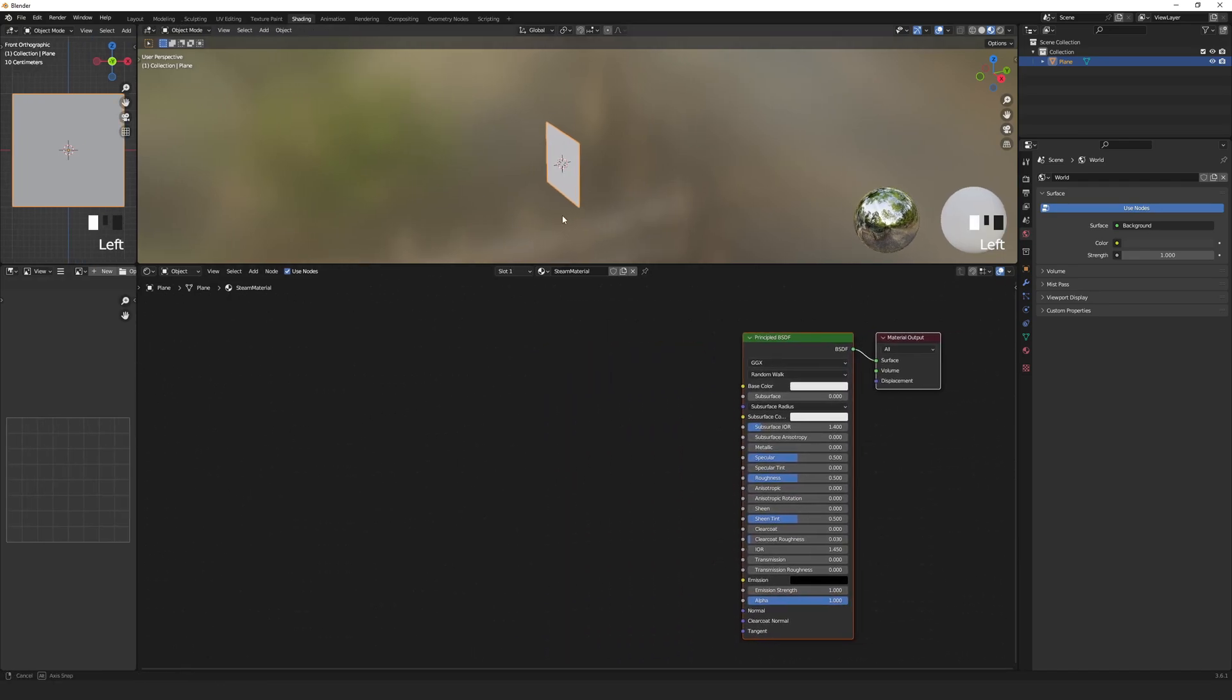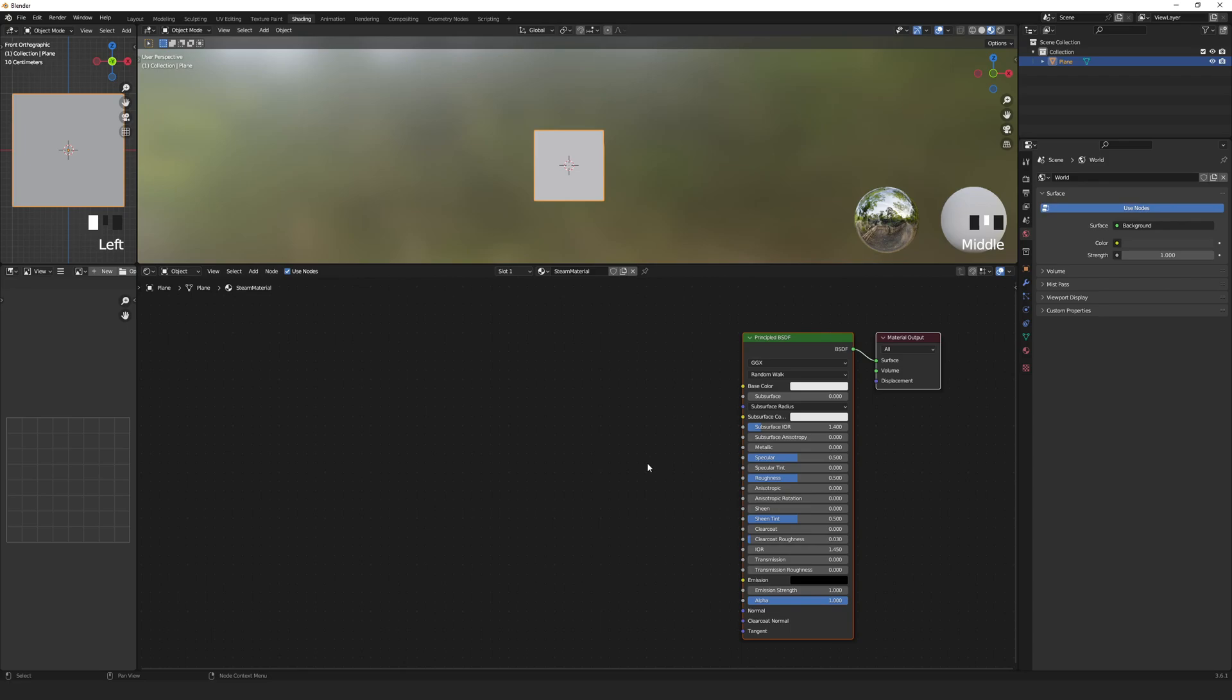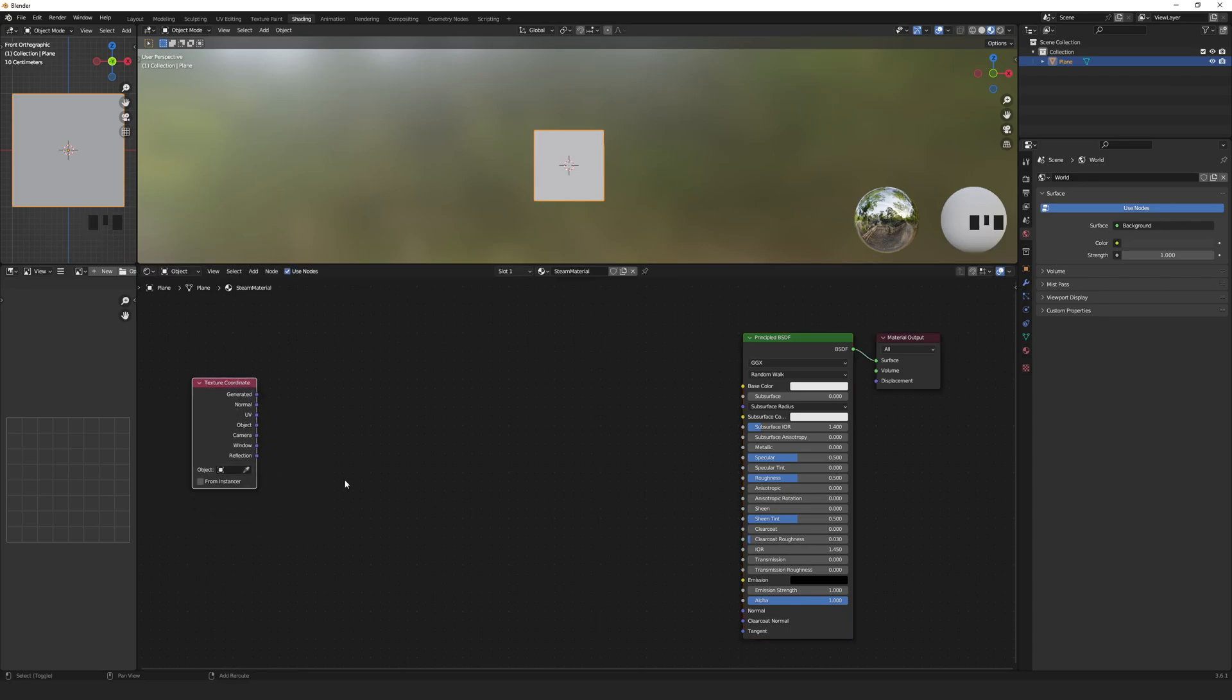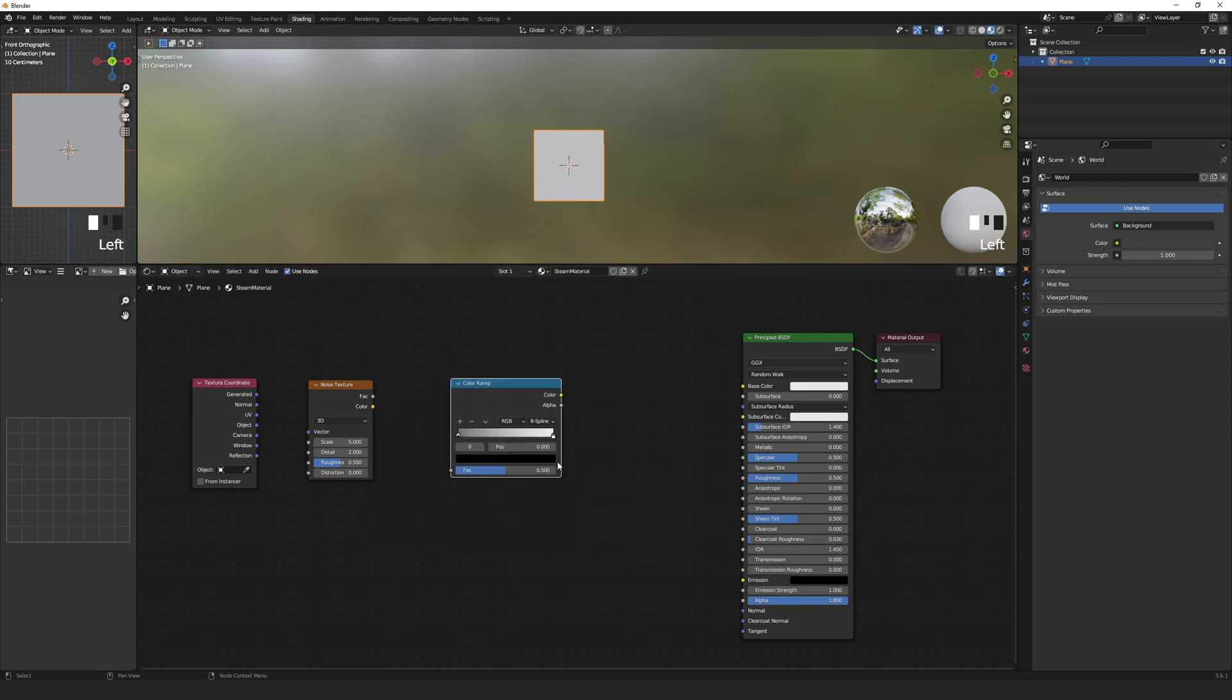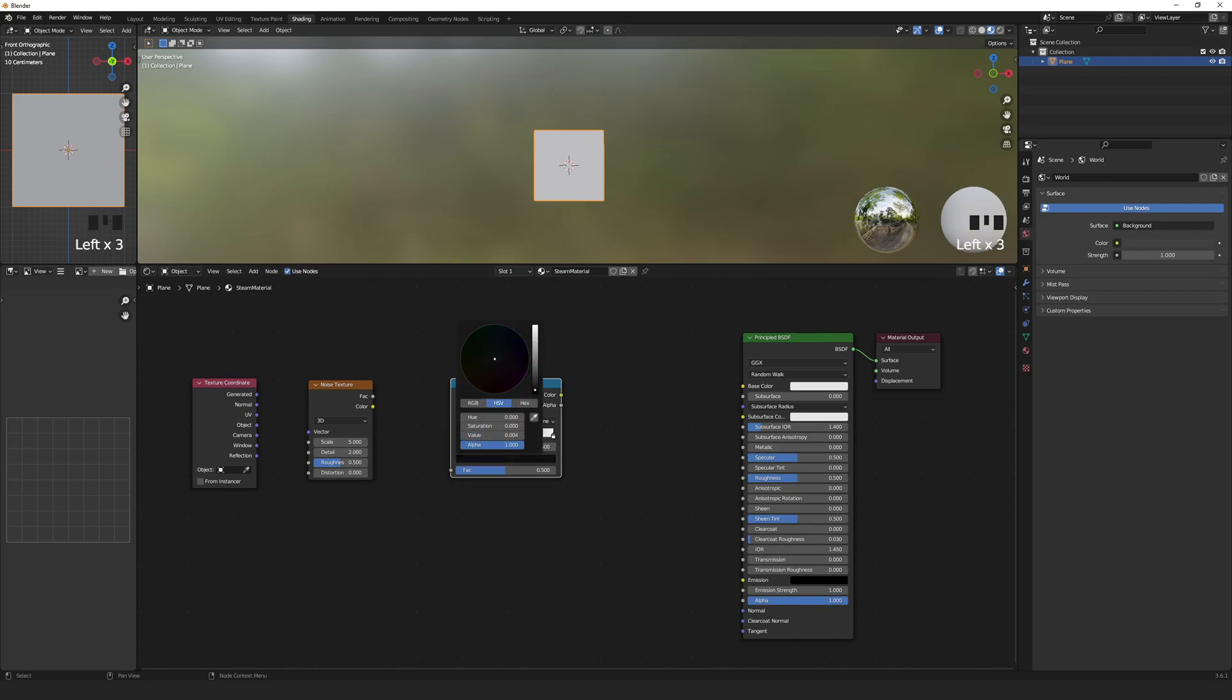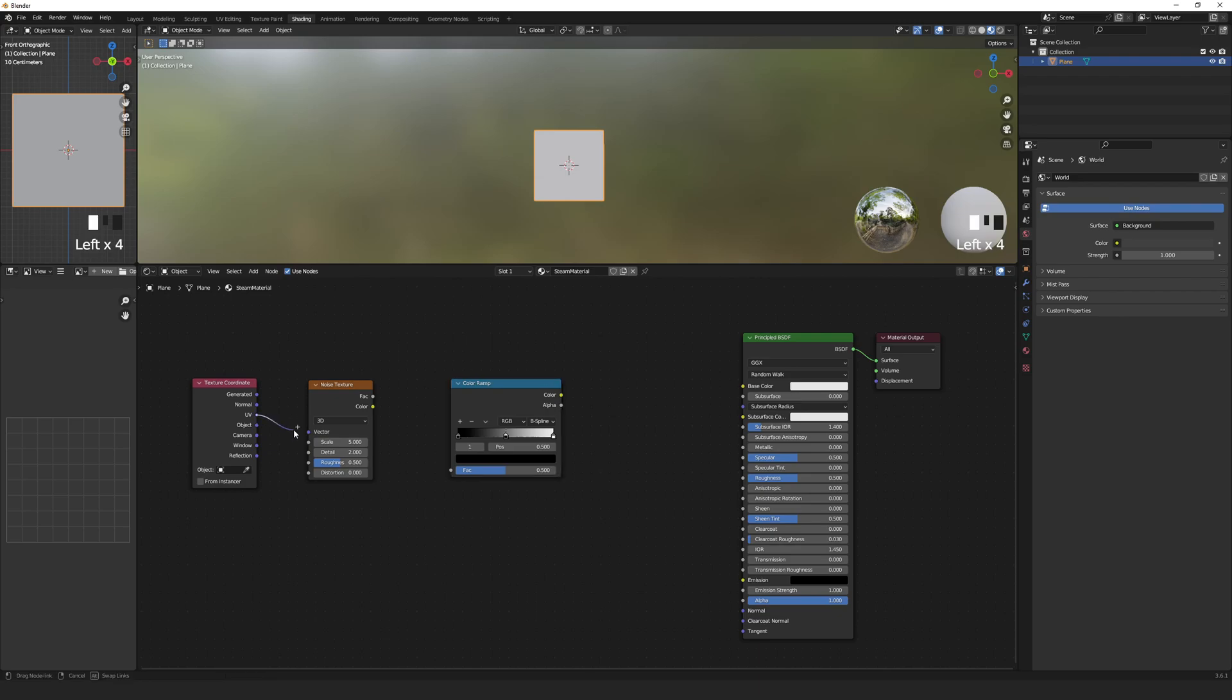First we want to add some noise. So add a Texture Coordinate node, a Noise Texture node, a Color Ramp node set to B Spline, and add another black color stop. We want to connect the UV output of the Texture Coordinate node to Vector of the Noise Texture, and the Factor Out to the Factor In on the Color Ramp.